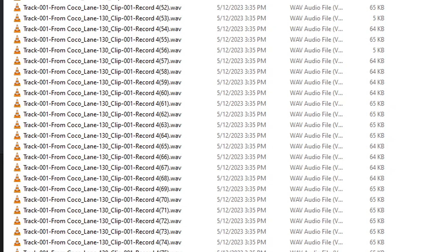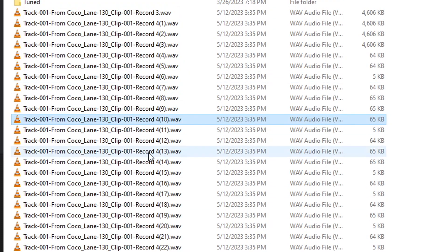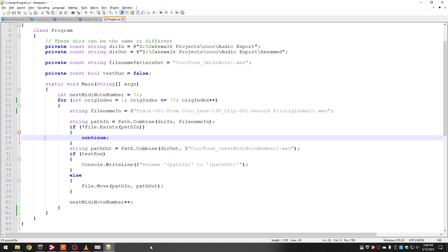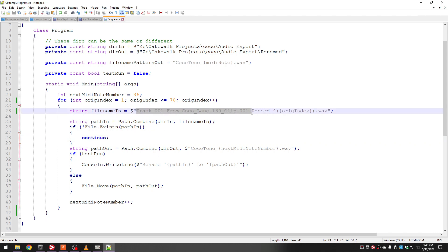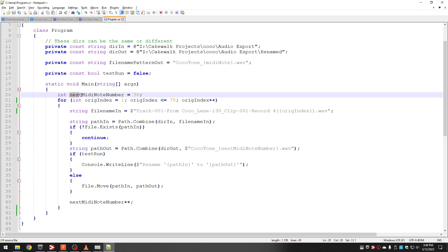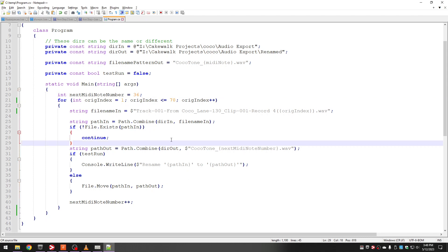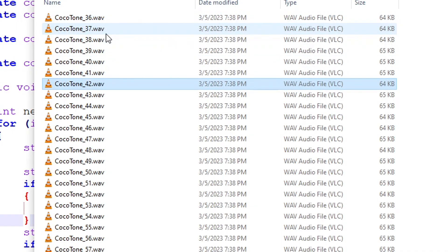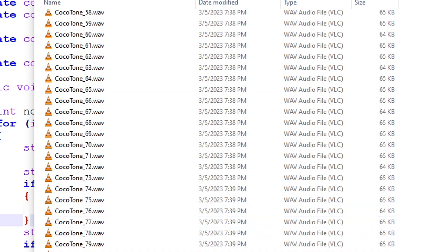That means I can write a little bit of simple code to do the renaming for me. It's simple C# code that takes a file name and, assuming the index is the thing that keeps changing, a for loop tells it what to recognize and renames it to something descriptive — like 'cocoa tone' followed by the MIDI note number, tracked in a variable. This generates a bunch of files that actually describe what they are, with the MIDI note number in the name. Nice self-describing files.